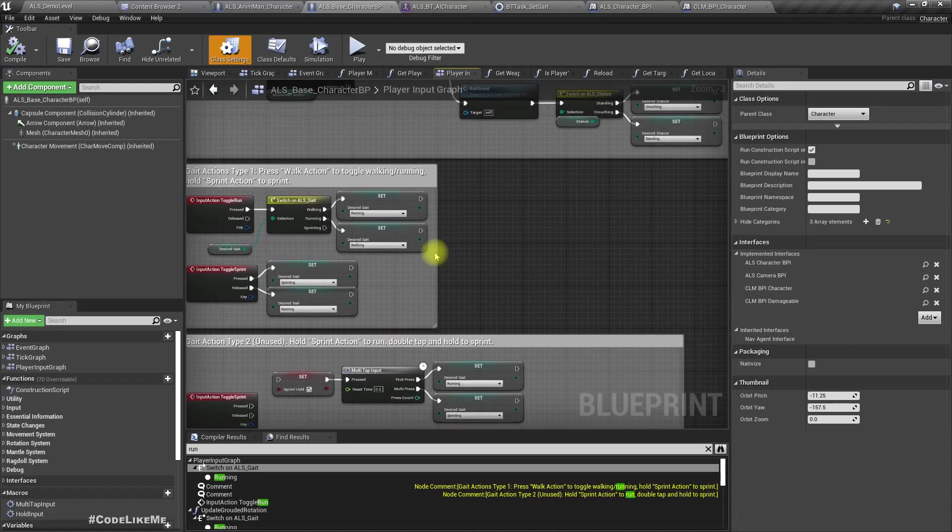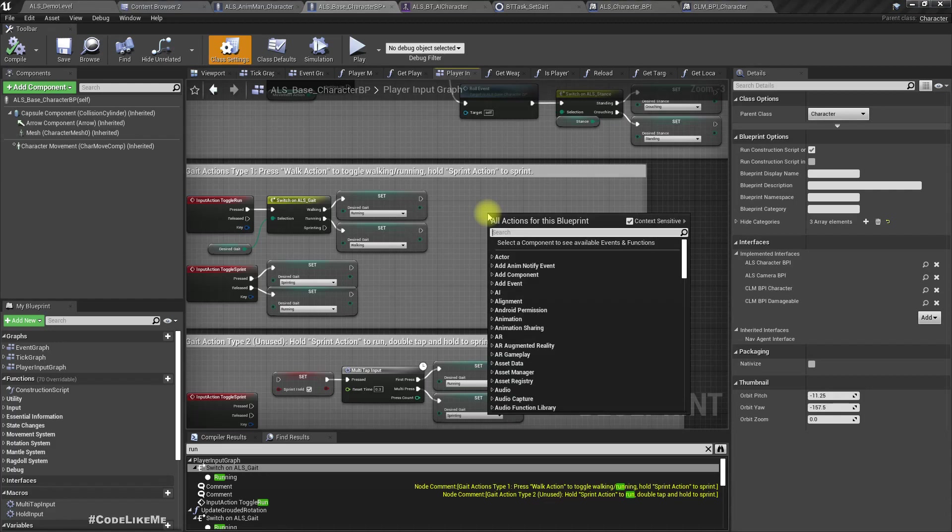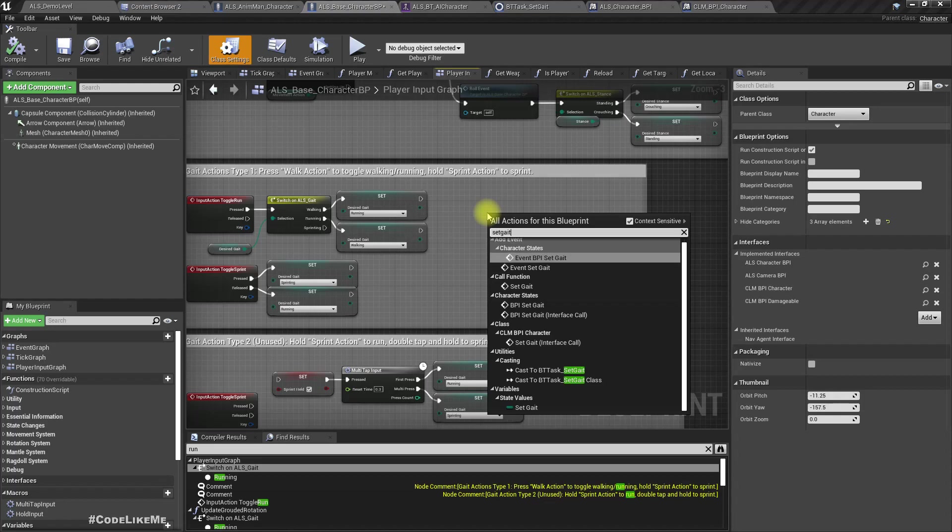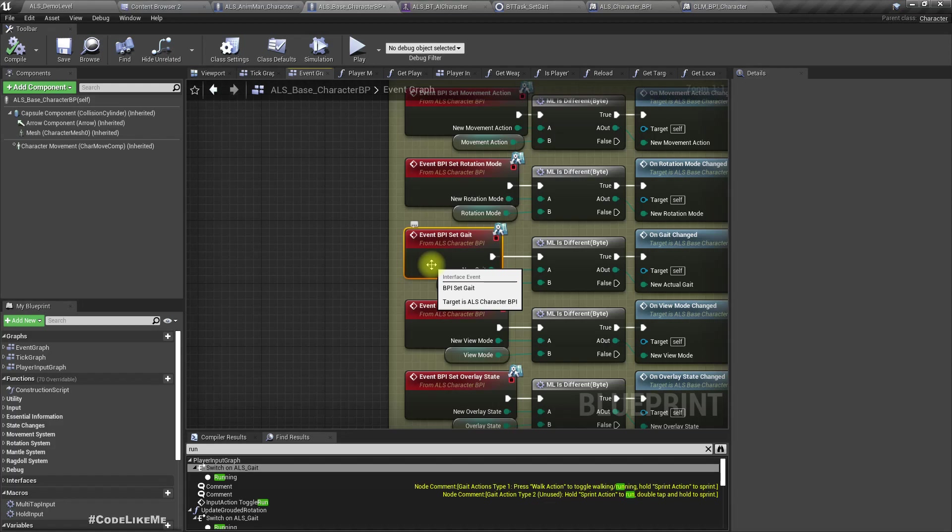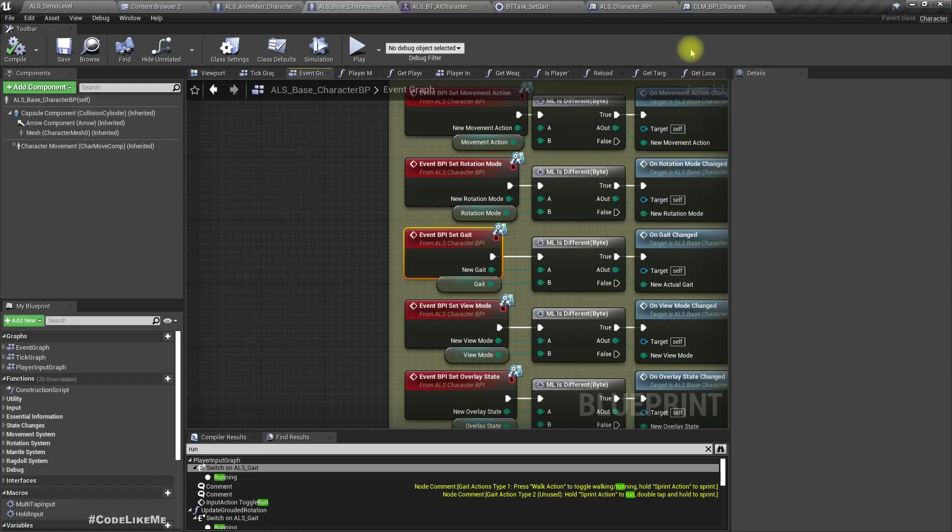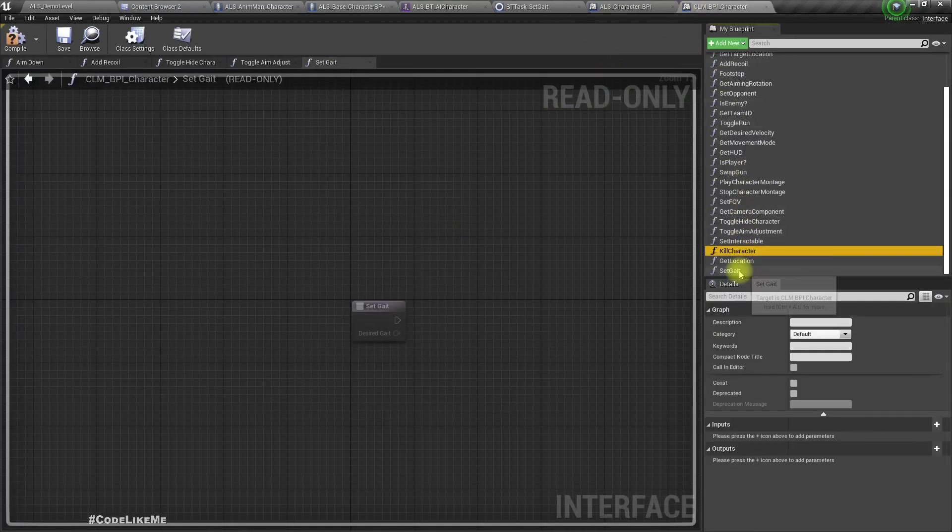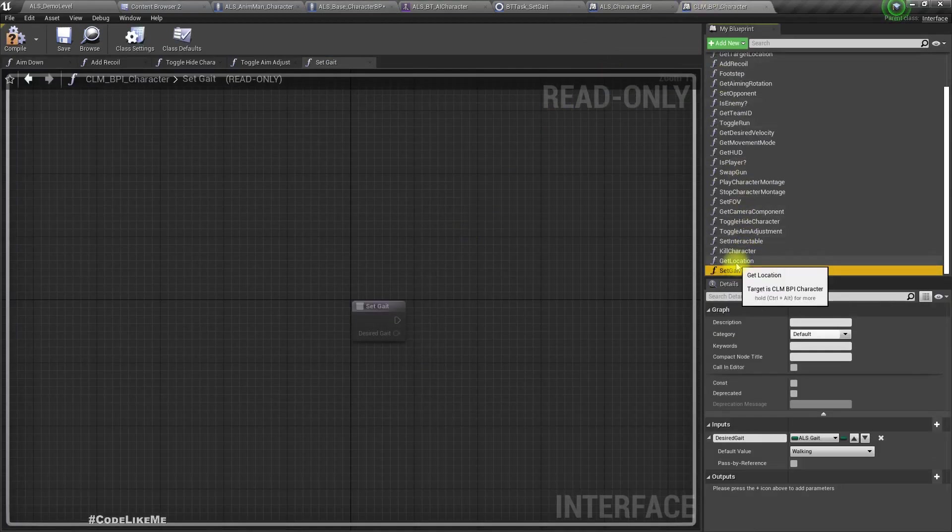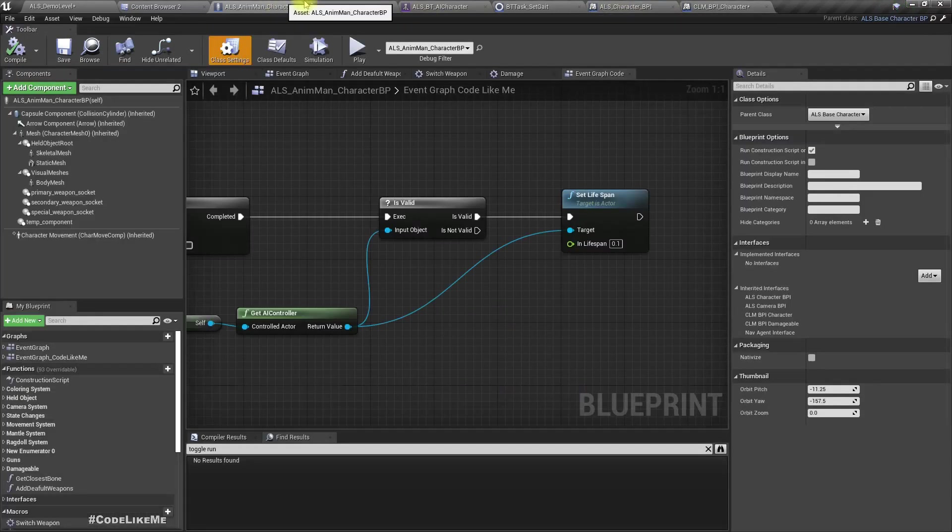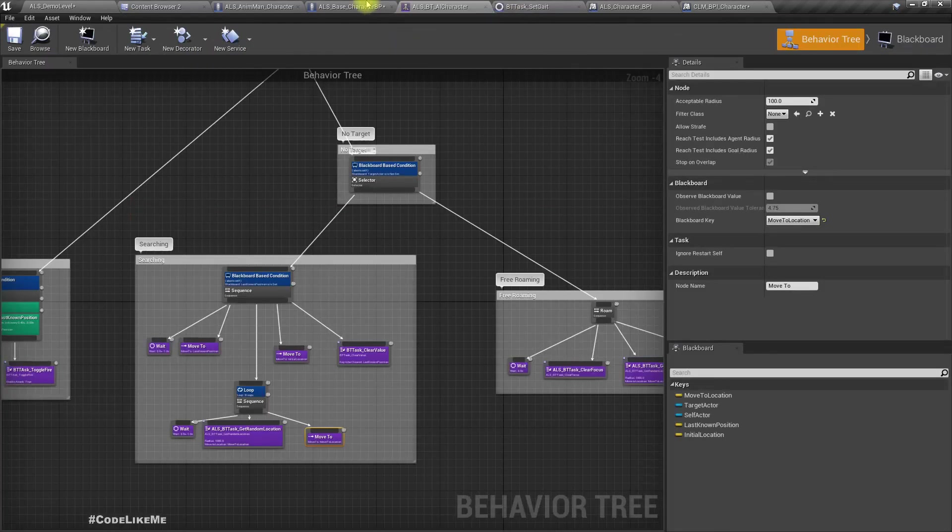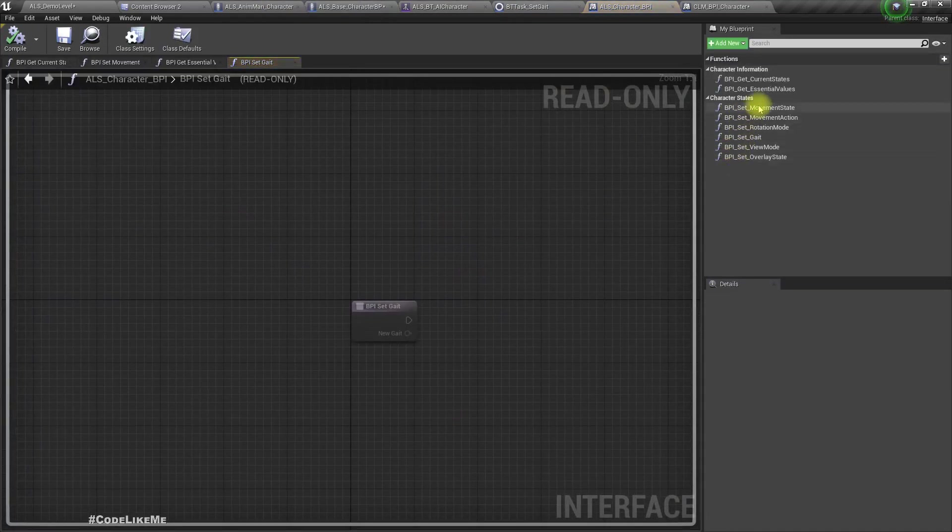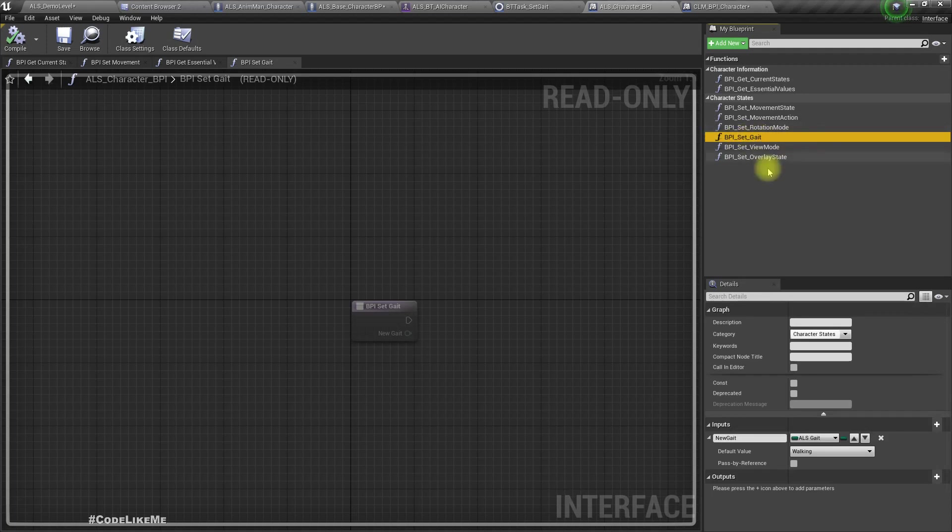Let's implement this in the ALS base character. Set gait. Oh wait, we have this BPI set gait from ALS character. I didn't see that. It is there. Okay, so we don't need this actually.